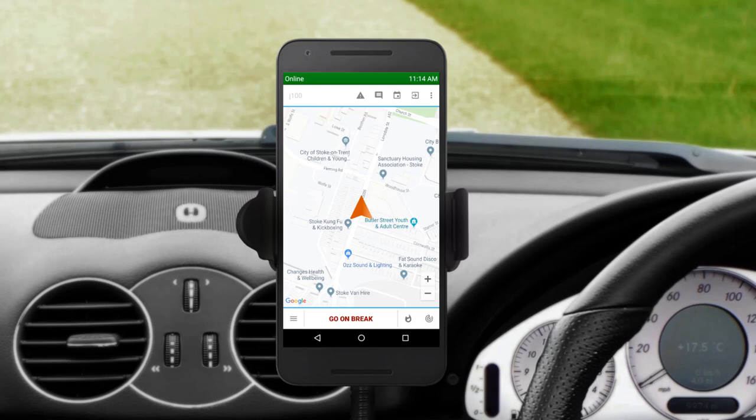This is the main screen you see when you log into the Driver App. The screen shows that you're available for work and displays your position on the map. At the top of the screen, you'll see your current status in the left-hand corner. It is currently online and will be updated throughout the workflow.